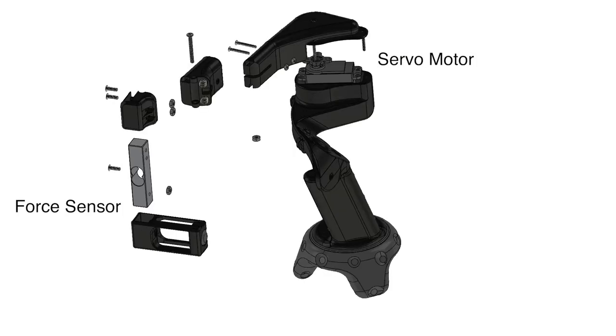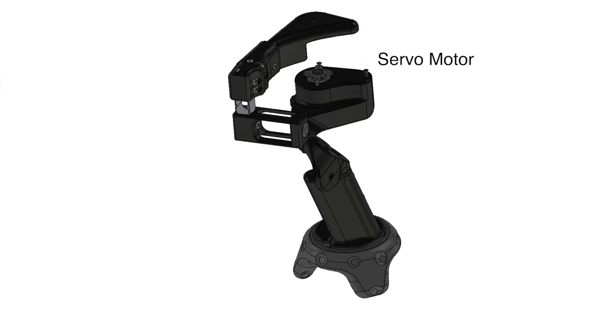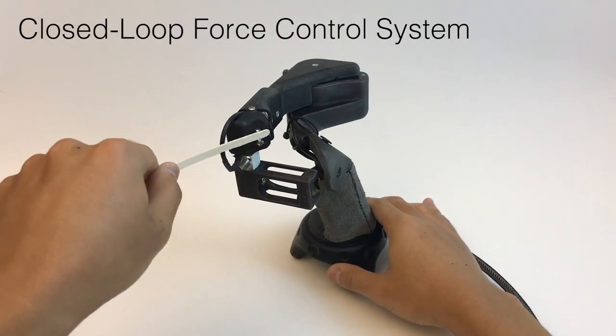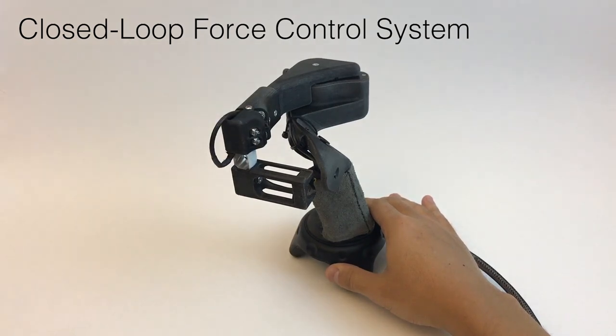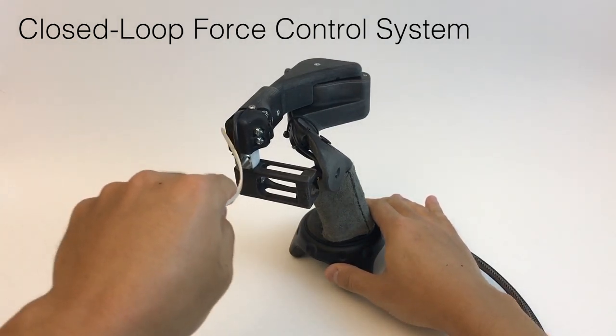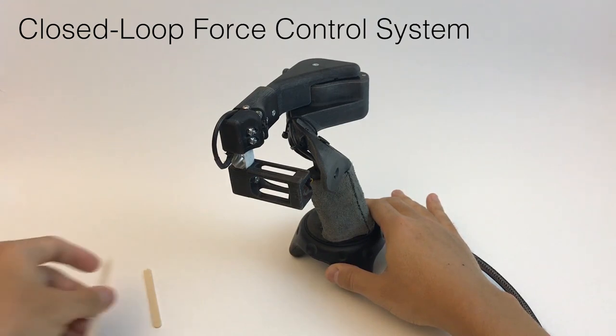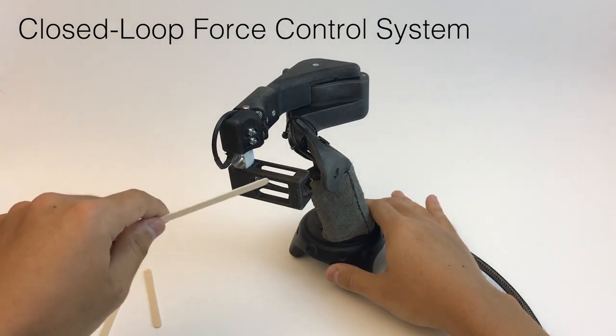We use a force sensor located at the fingertip mount to enable closed-loop force feedback control system with a servo motor. The servo motor only reacts to the forces exerted by the index finger.